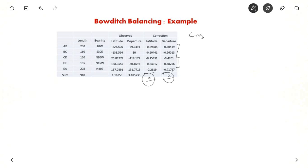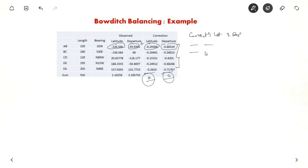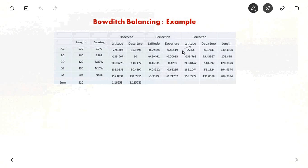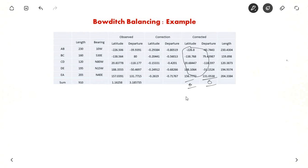The corrected latitude will be minus 226.506 plus minus 0.29, and similarly for departure you add the correction to the observed value. You do this for all sides to get corrected latitude and departure. The sum of all corrected latitudes and all corrected departures should each equal zero — that is, sigma L equals sigma D equals zero. Now the traverse is balanced.